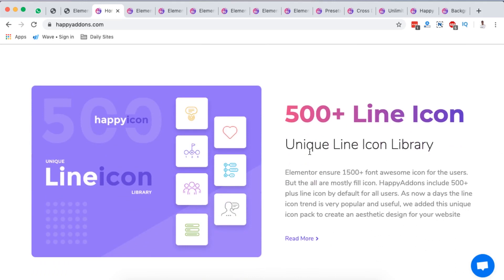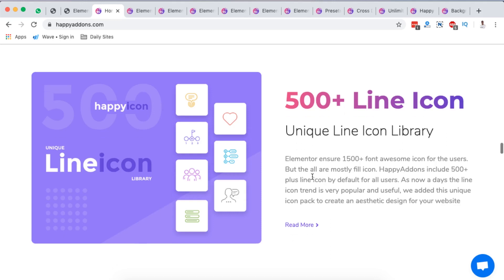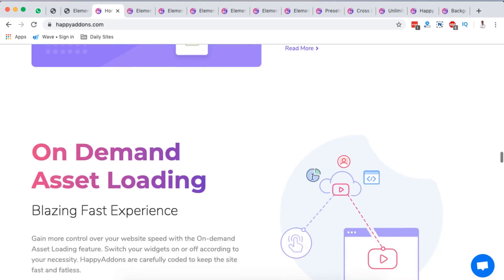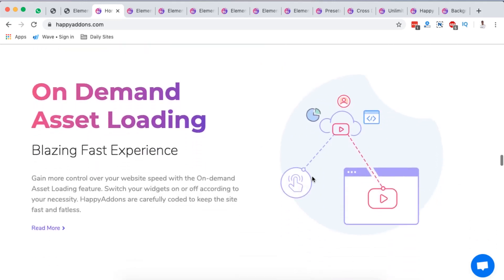On the other hand they have an icon line of over 500 plus icons that you can get started with in your Elementor website. Of course Elementor has an icon library of Font Awesome which has over 1500, but then Happy Addons will add for you 500 plus icons in your library which I find interesting.